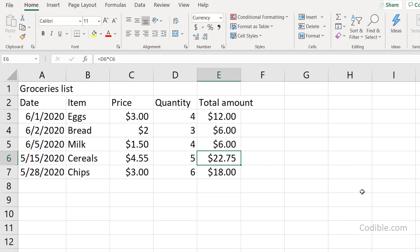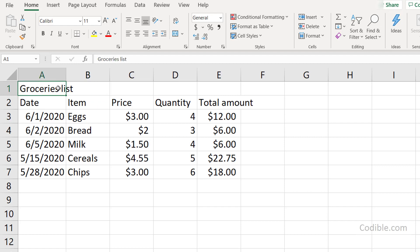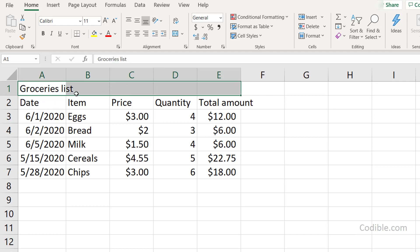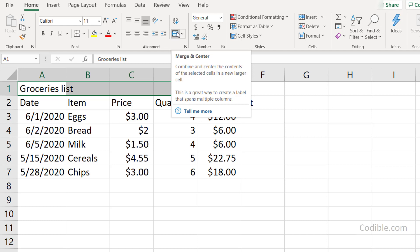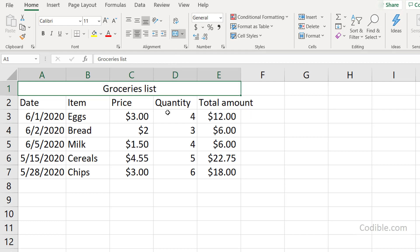Now we want to make this data look nicer by formatting it. The main place for formatting is the Home tab. First, I want the 'Groceries List' title to span all five columns. I select cells A1 through E1, then go to the Alignment group in the Home ribbon and click the Merge and Center button. This merges the five cells into one and centers the text.